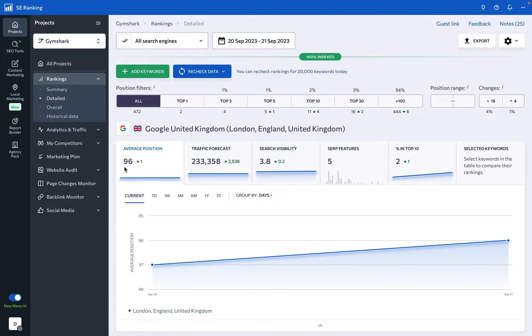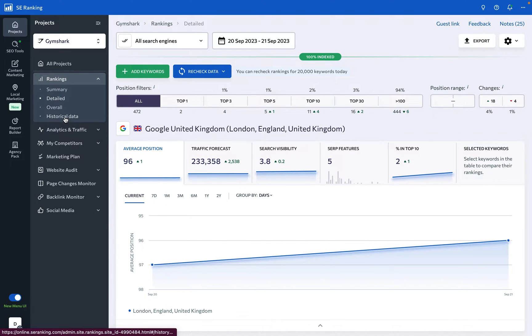To get consistent insights into how well a website or its web pages are optimized for a particular keyword, monitor keyword ranking positions with the SERanking Keyword Rank Tracker. Here you'll find four sections: Summary, Detailed, Overall, and Historical Data. We will begin with the default one, Detailed Rankings.